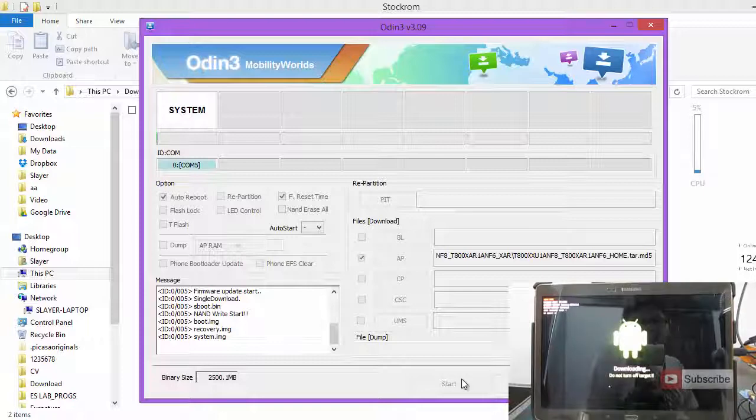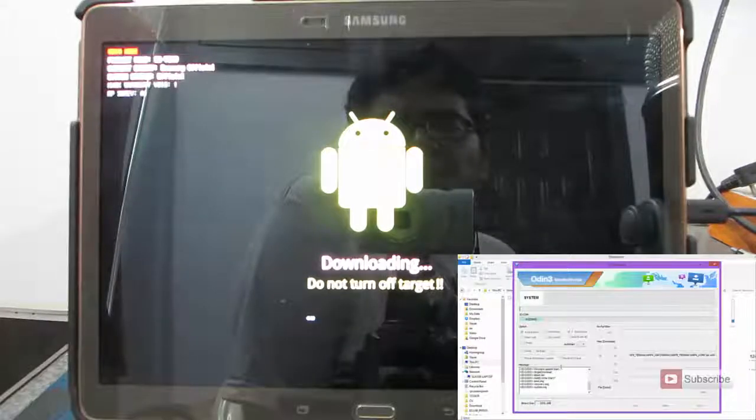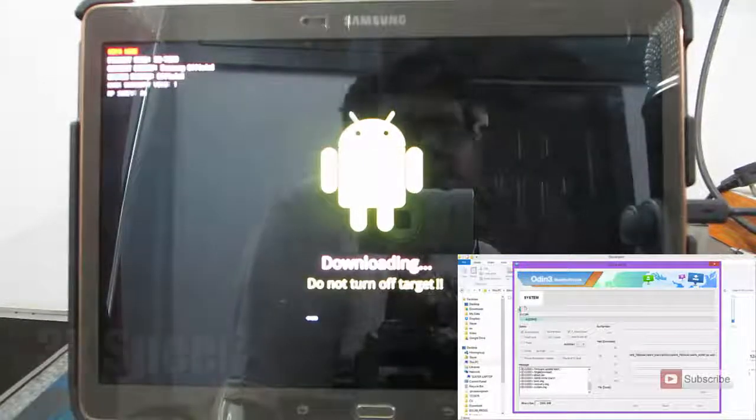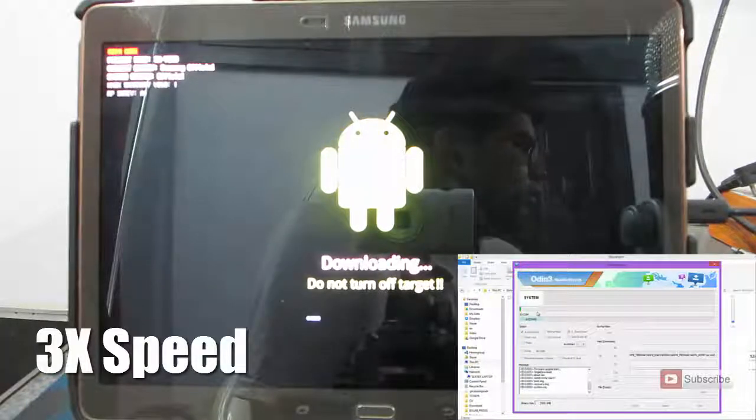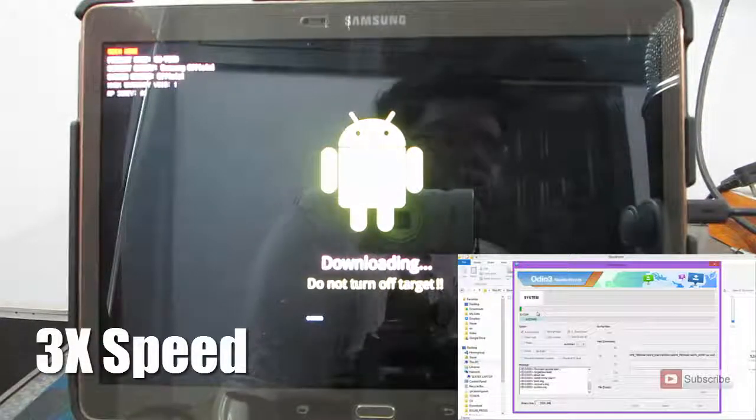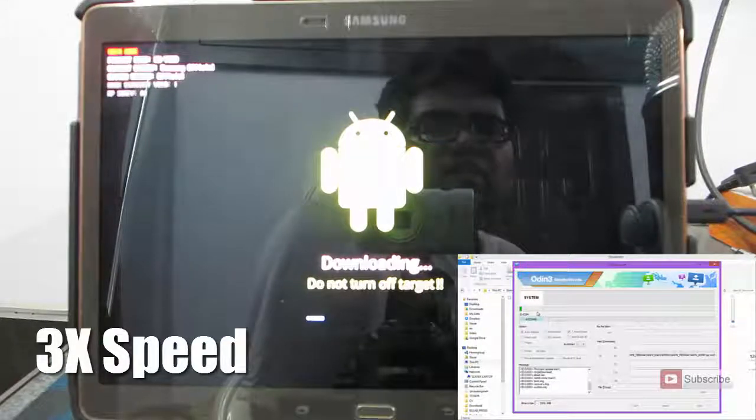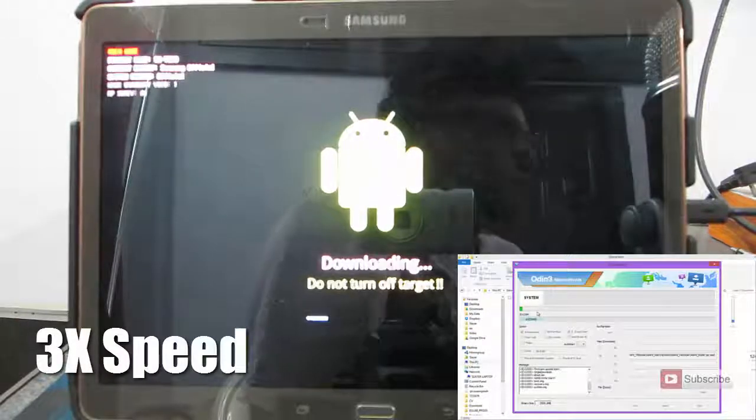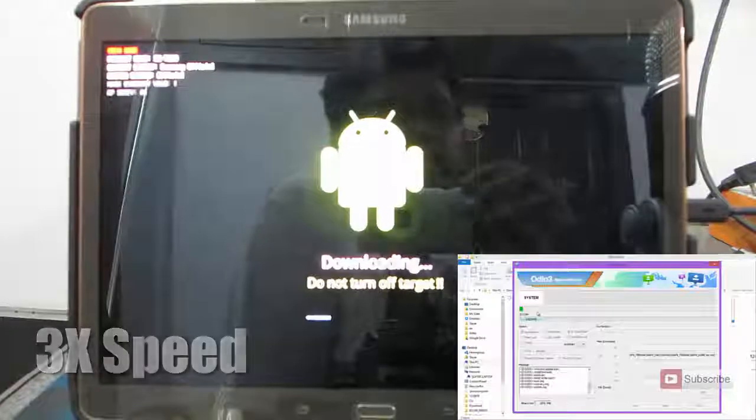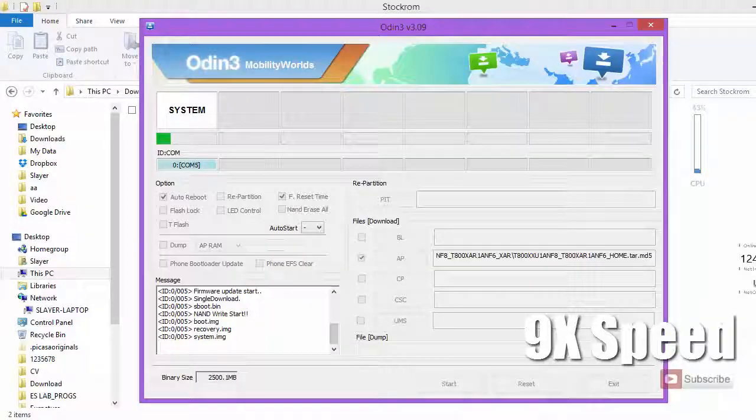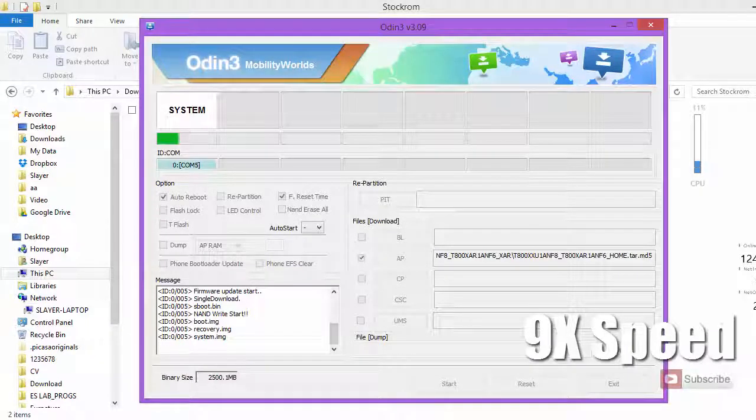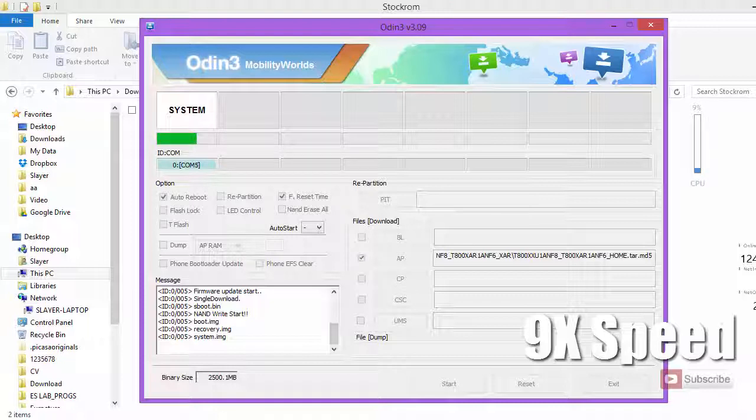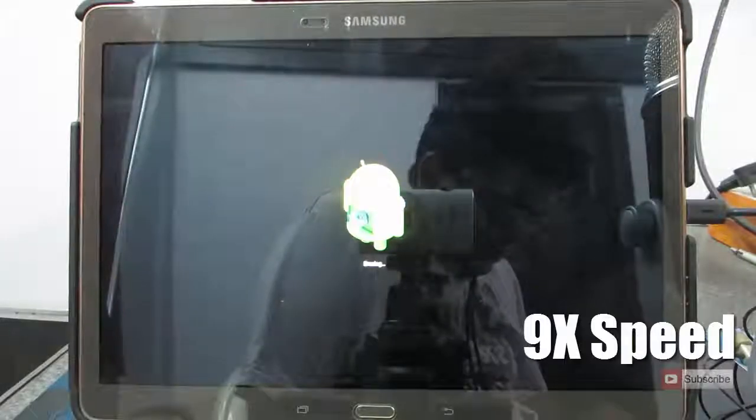Now it will be flashing the firmware onto the Tab S. If you see the Tab S now, there is small progress bar down at the bottom, and once it is done, it will boot the device. I am just going to fast forward the entire process, but it will take at least 2 to 3 minutes. So just wait for 2 to 3 minutes.